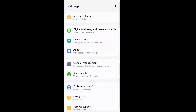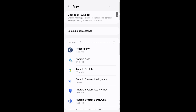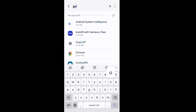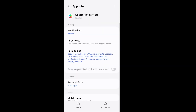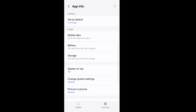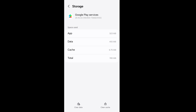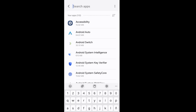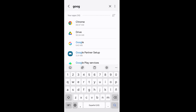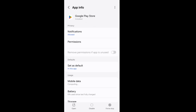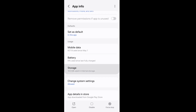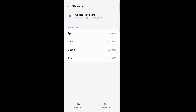Open your phone settings, go to Apps, search Google Play Services, go to Google Play Services, scroll down and go to Storage, then clear cache and data.